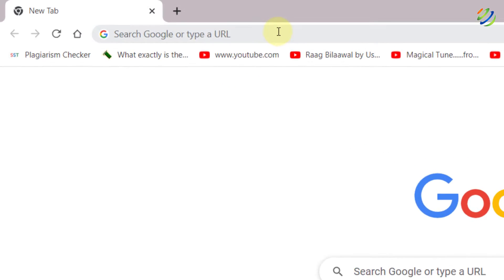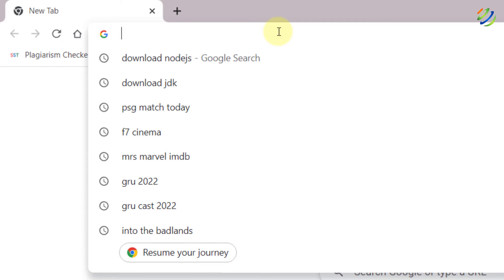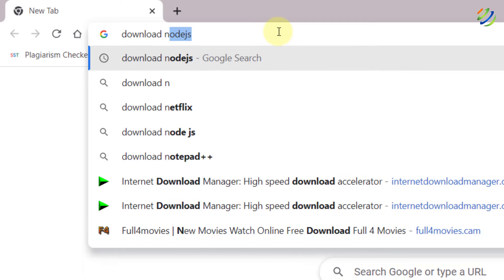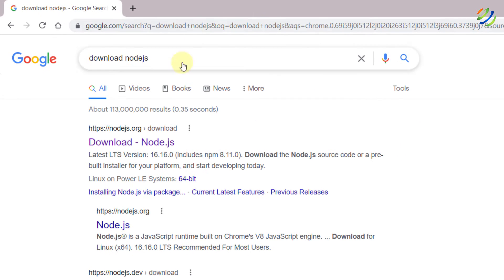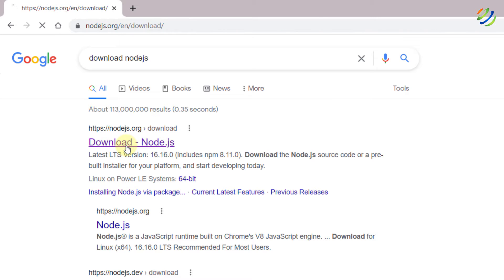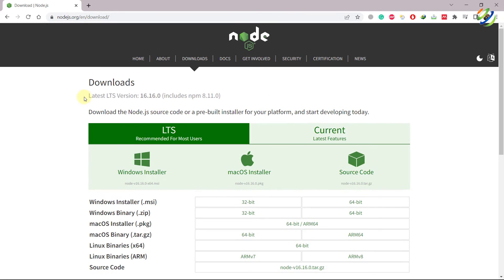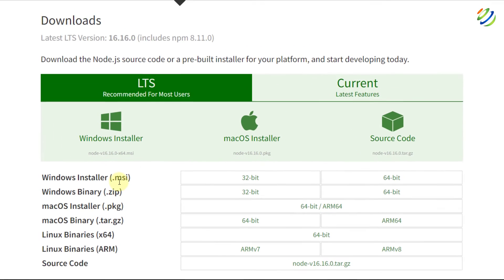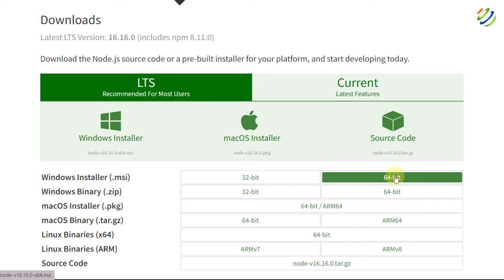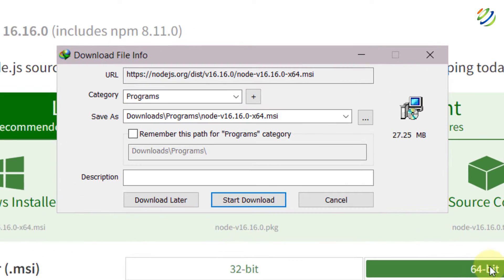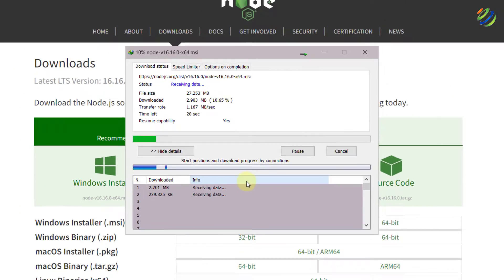For that purpose, open your favorite browser and search for 'download Node.js' and hit enter. After that, click on the first link from the official Node.js website. From here, we need to download a file for our Windows operating system. I'll download the .msi file for the 64-bit version, so I'll click on that particular link. It will download a file for us — click on Start Download.